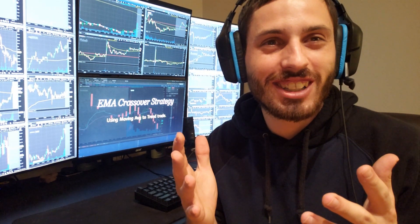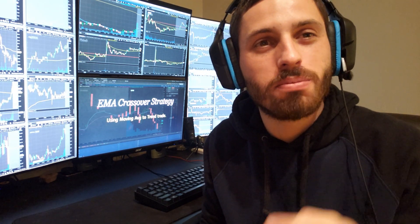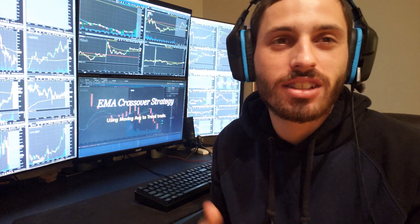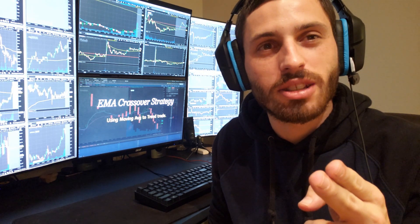Good morning traders, Mitch from Beginner Trading here. I wanted to take a look at one of the best moving average strategies. We're going to do an EMA crossover strategy — this is a winning strategy that you'll watch me trade live every single day this next week. Let's go ahead and take a look at how we're going to take this trade.